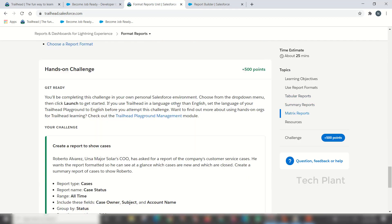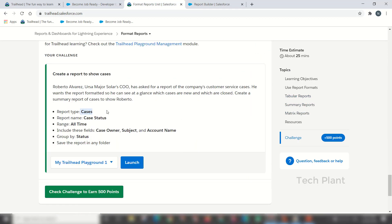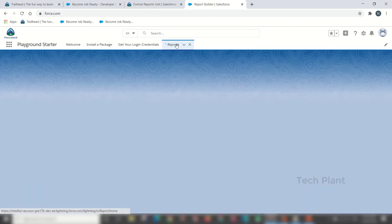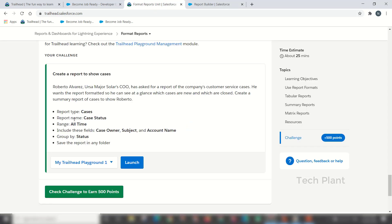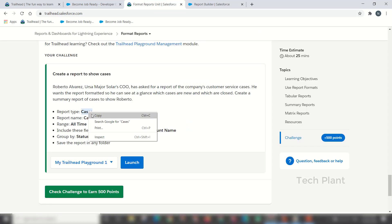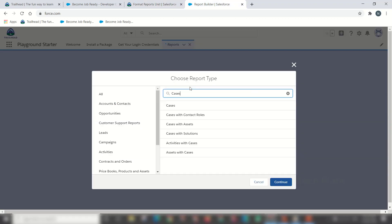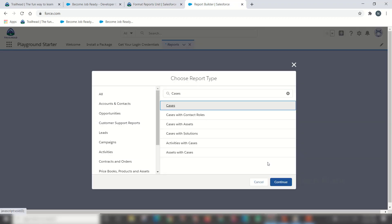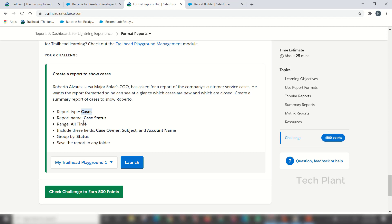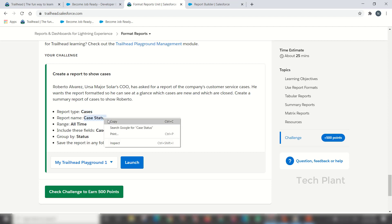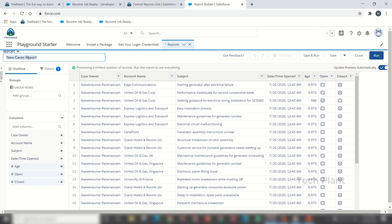Let's see the report type in the hands-on challenge. Click the reports tab, then click new report. If your mouse is located, put the report type as Cases. The report name is Case Status. Click the case name for case status.